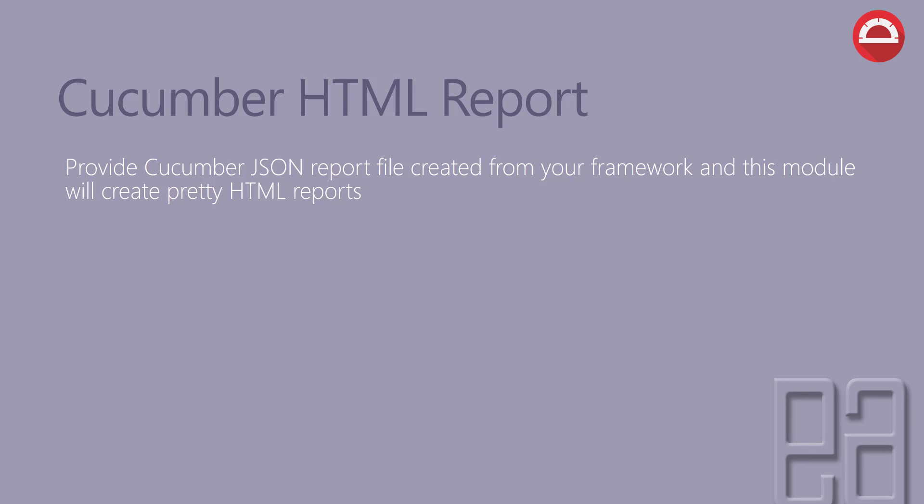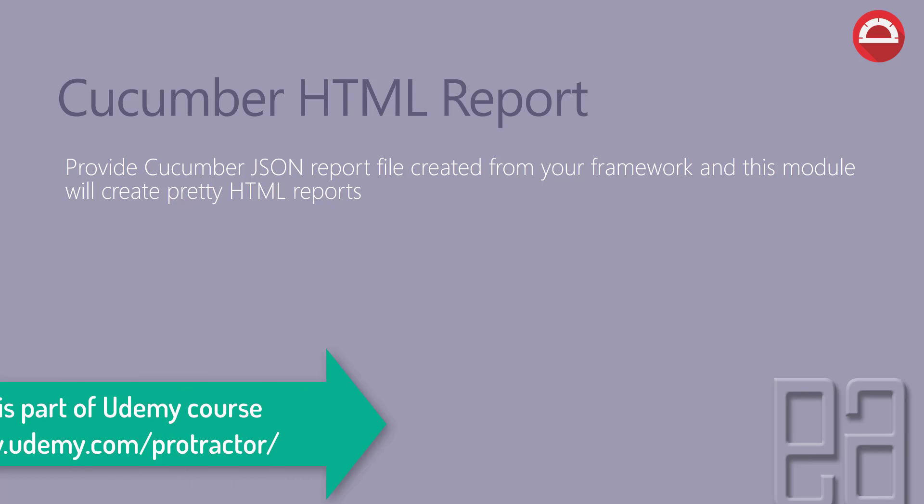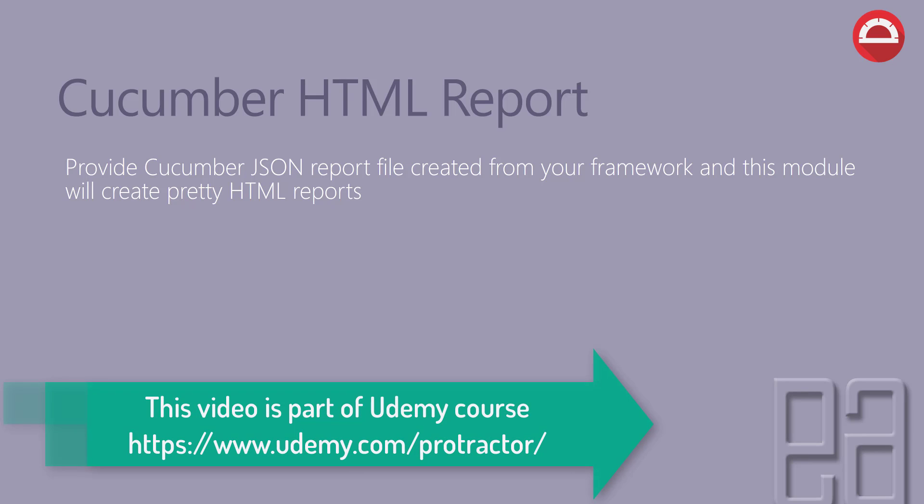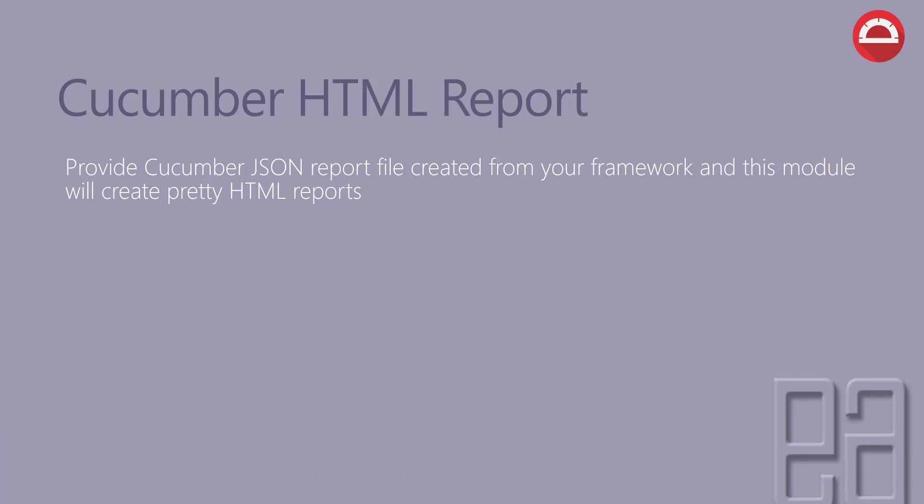Cucumber HTML reports provide a Cucumber JSON report file created from your framework, and this module will create a pretty HTML report. If you have previous experience with Cucumber, there are different kinds of reporting systems like HTML reports, JSON reports, XML reports. We're going to create an HTML report this time to showcase how the report looks.